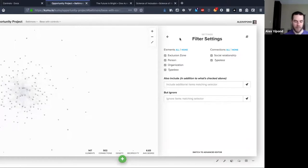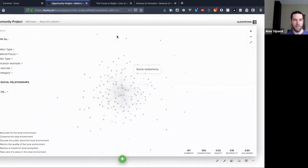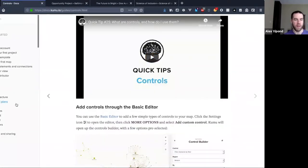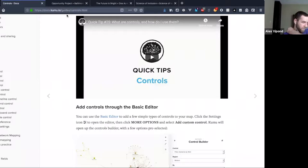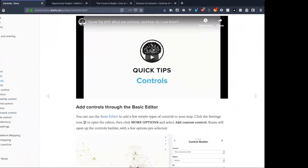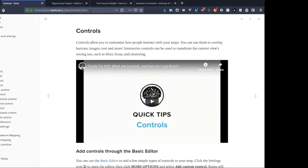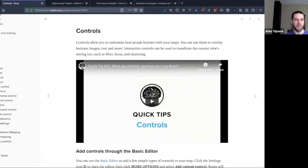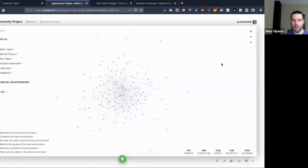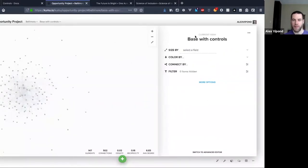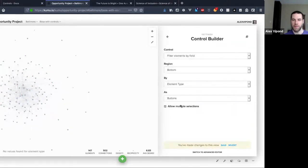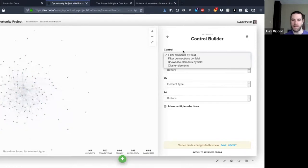So the most basic way to add any control is to come in here to your settings panel, go to More Options, Add Custom Controls. You have a couple of different options here — these are just some common use cases and common defaults that we find people use, so we've made them easily accessible here.